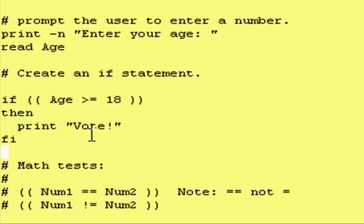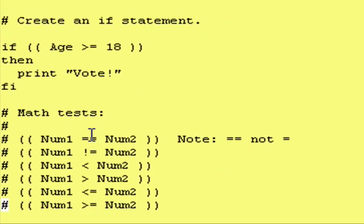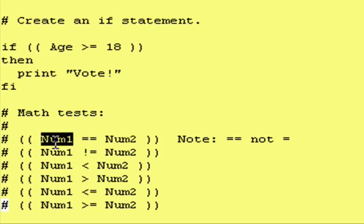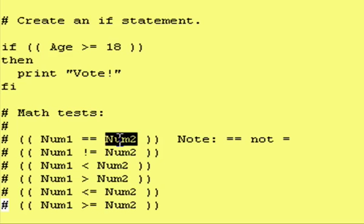We'll run this in a moment, but I want to show you the mathematical tests that you can run. You can compare, once again, you can do variable to variable or variable to a number. In this case, I'm just using variable to variable.